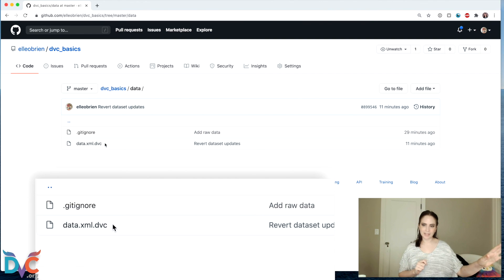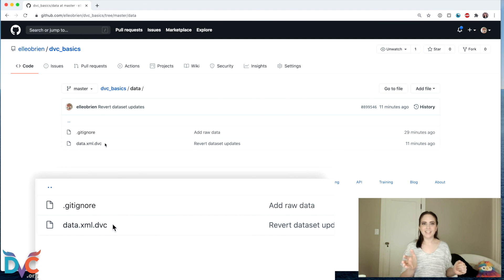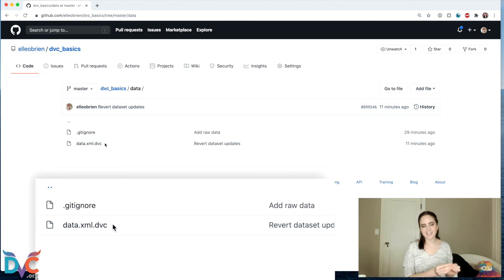And DVC is going to help us coordinate connecting these two parts, the DVC remote in Google Cloud, and our GitHub repository so that we can have Git tracking on our project and not keep the dataset in the GitHub repository.